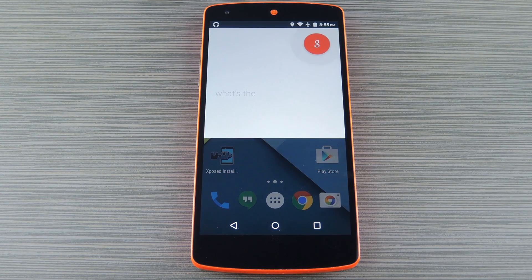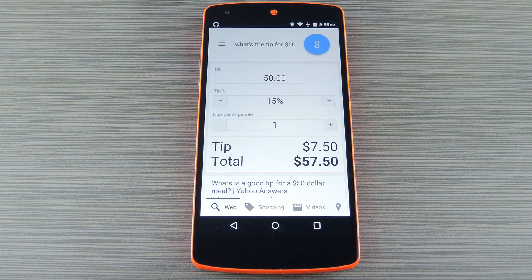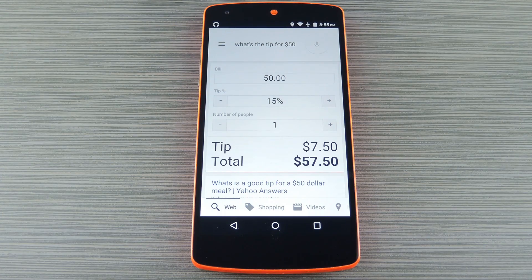[Command: 'What's the tip for $50?'] Not only does that one quickly tell you what a 15% tip would be for any bill, but you can also use the calculator to adjust your tip higher or lower.